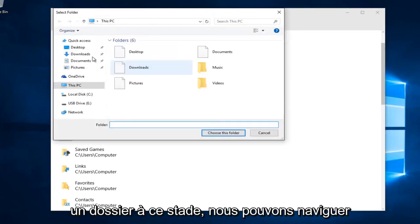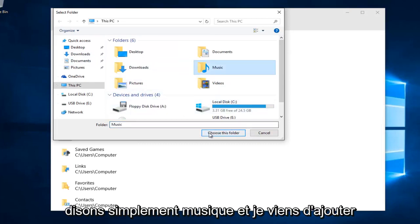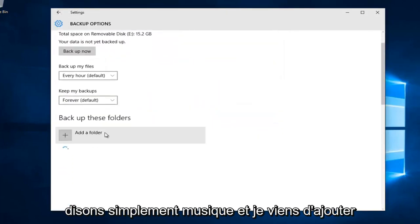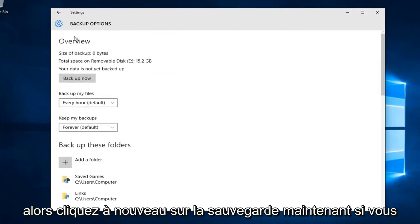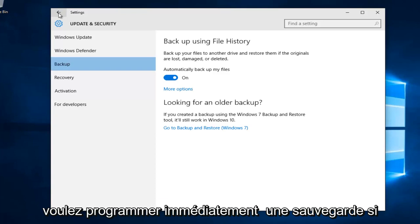We can also add additional folders by clicking on this little plus sign next to add a folder. At this point we can navigate to any folder on our computer, let's just say music. I've just added the music folder to our backup folders. Click on backup now if you want to immediately schedule a backup.